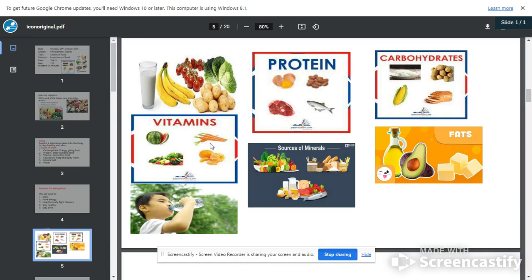Let's look at this. We have these six classes of food here. As you can see, this is water, this is vitamin — all this will give us vitamin. Then we have our protein here, then we have our carbohydrates and fats and oils.